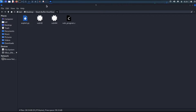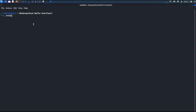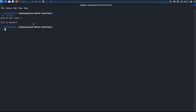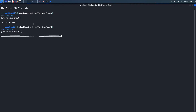Let's start with the 32-bit executable file. I'll run it and give a simple input. It executed normally without giving any error — this is the expected behavior of this program. If I run the same file again and give input that has a length of more than 40 bytes, we get a segmentation fault error.